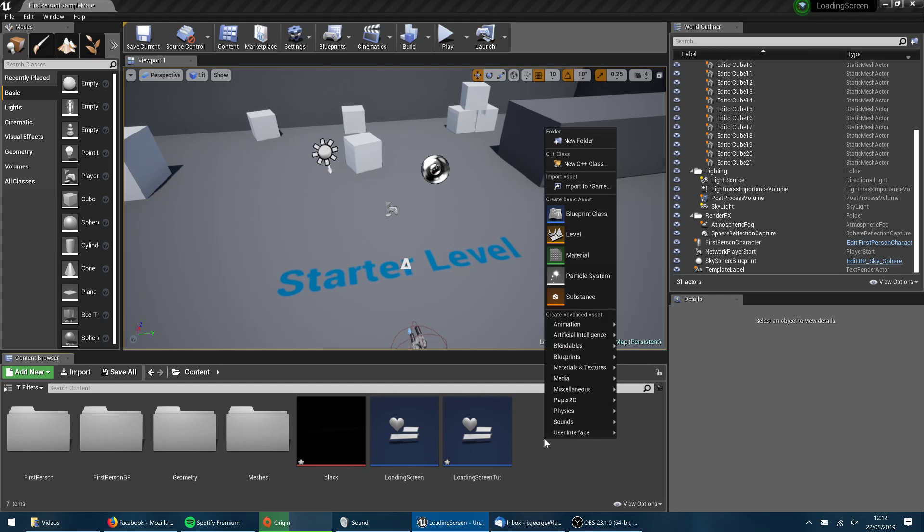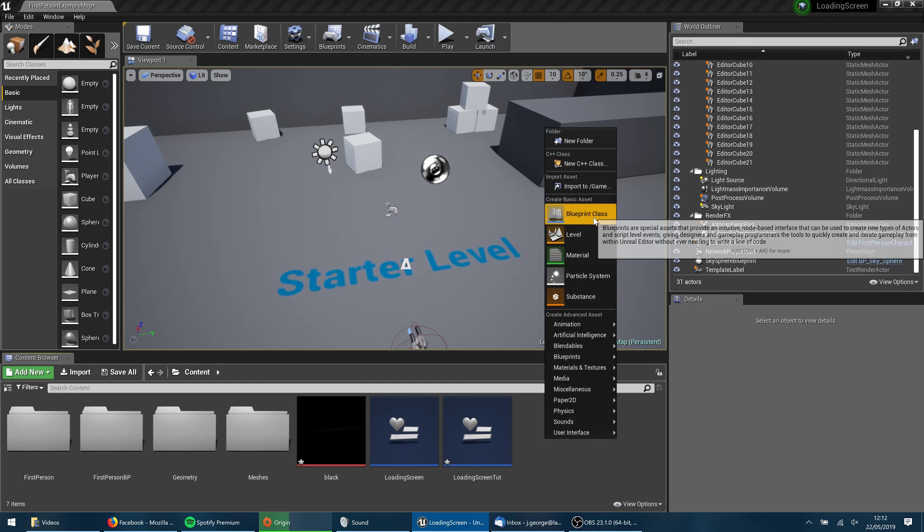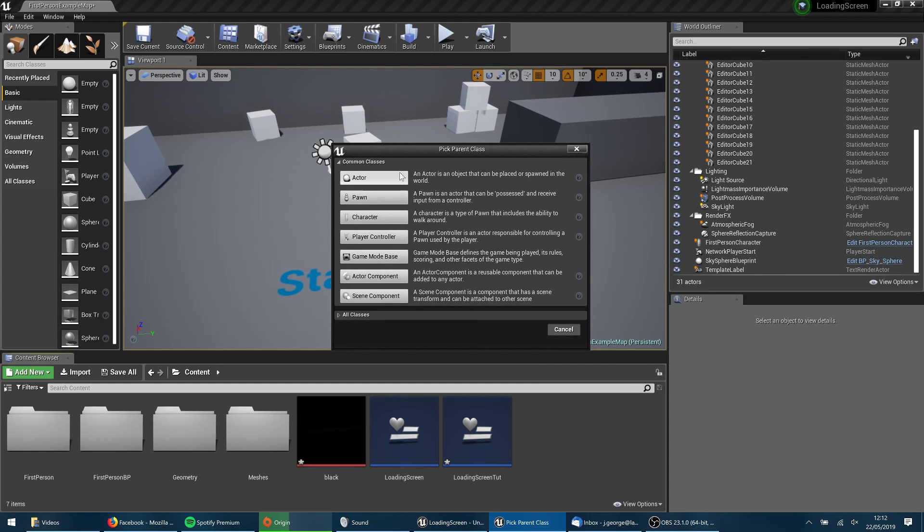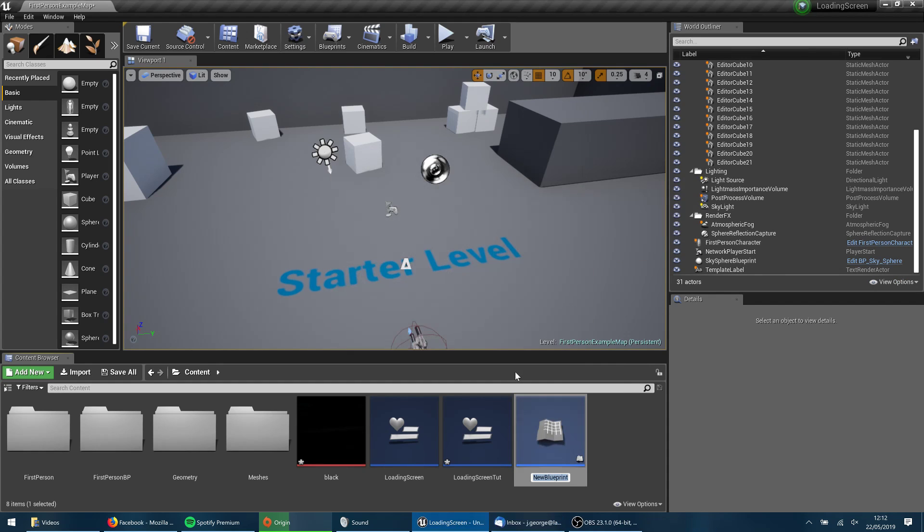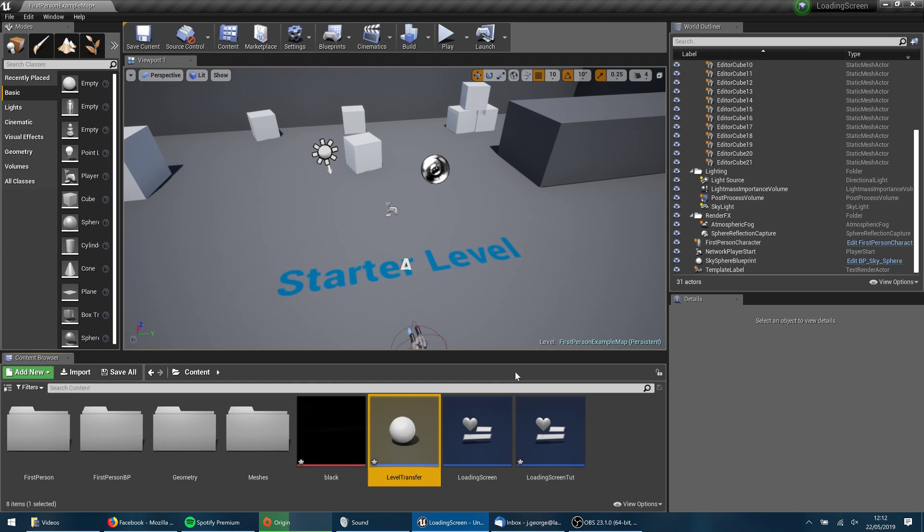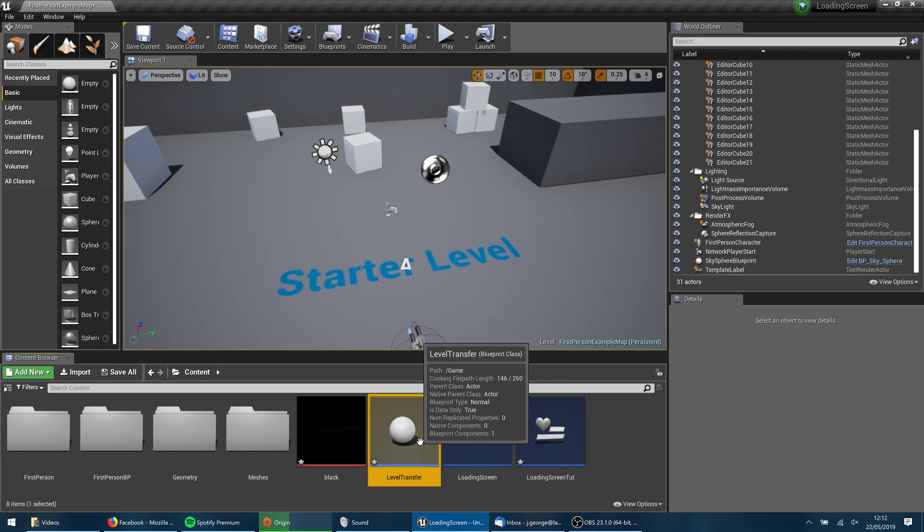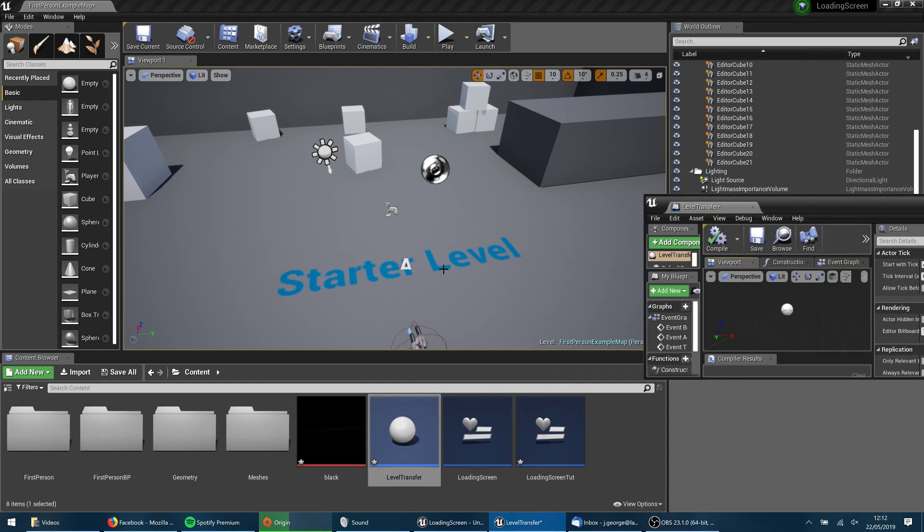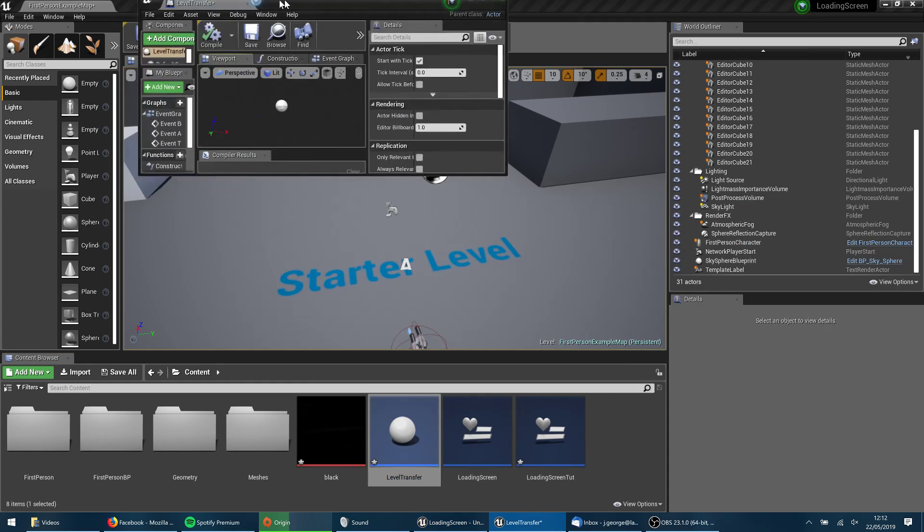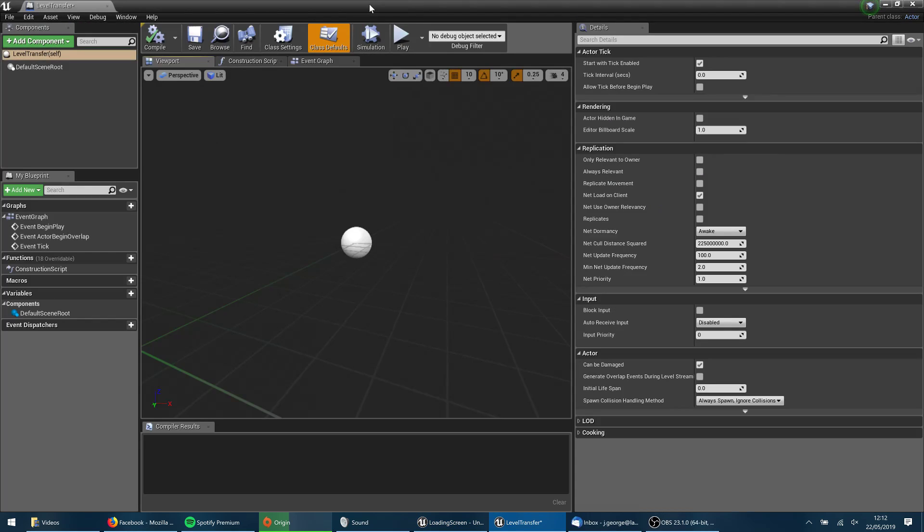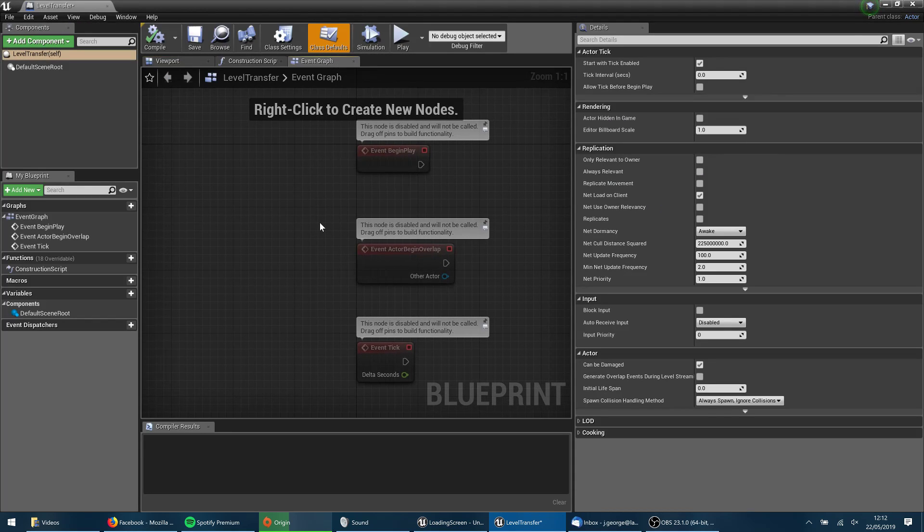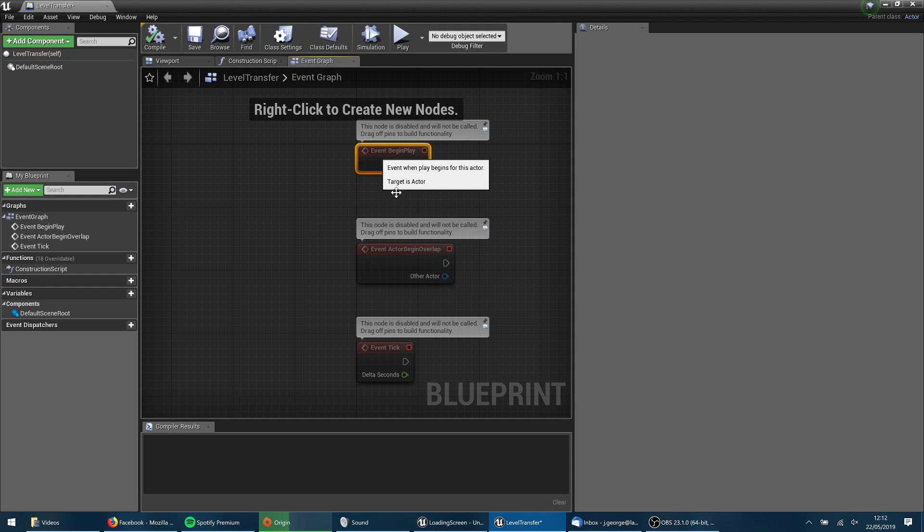So I'm going to right click on my content browser again. I'm going to create a new blueprint class of type actor. And this is going to be level transfer. Now, basically, you can use any event in the game to trigger this level transfer. I'm going to set up a little portal that I'll walk through. You could have basically any event in the game fire this off.